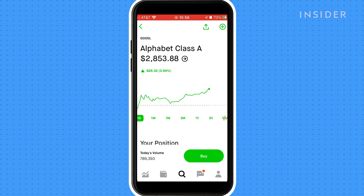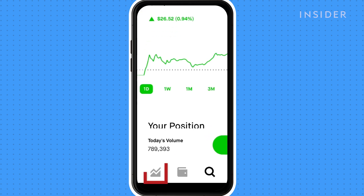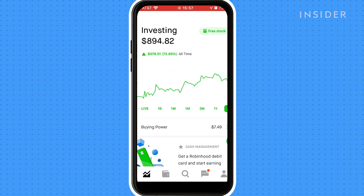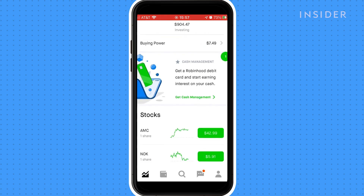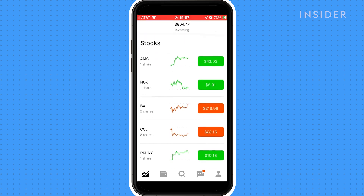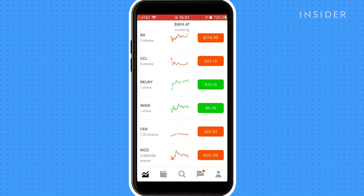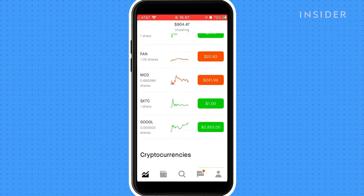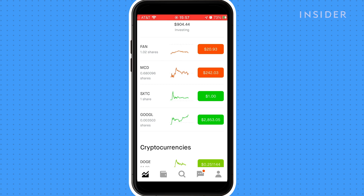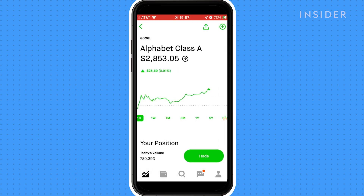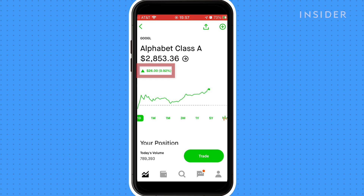You can go to your portfolio by pressing the graph icon at the bottom. Here your investments will be shown. Choose the stock you want to track and it will show you its performance. It will show you the performance in a variety of time spans, including how much your stock has risen or declined since your investment.